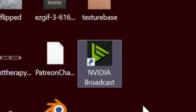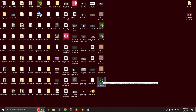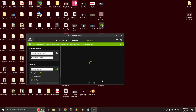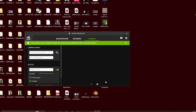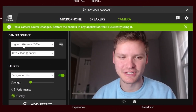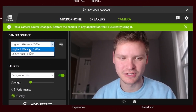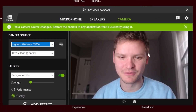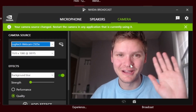What you're going to need to do is download this program called NVIDIA Broadcast. It's free for everybody and you're going to launch that. After setting your camera source to be your webcam, you're going to see here I am on the screen.